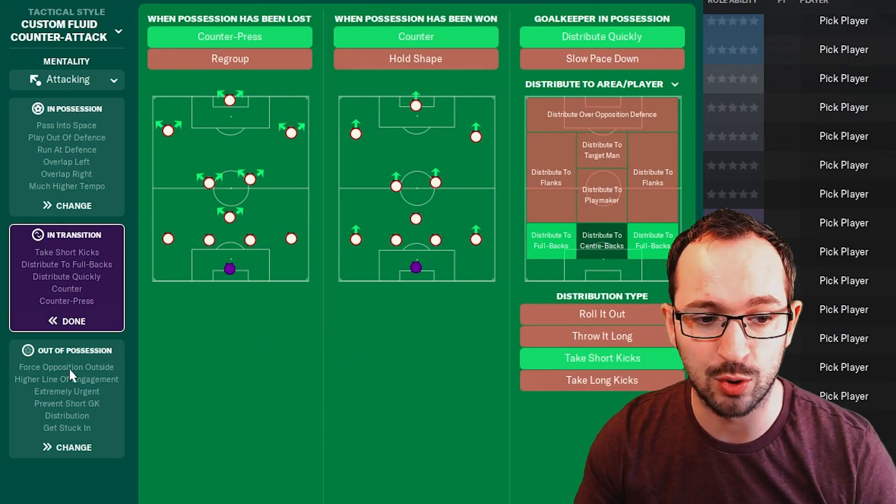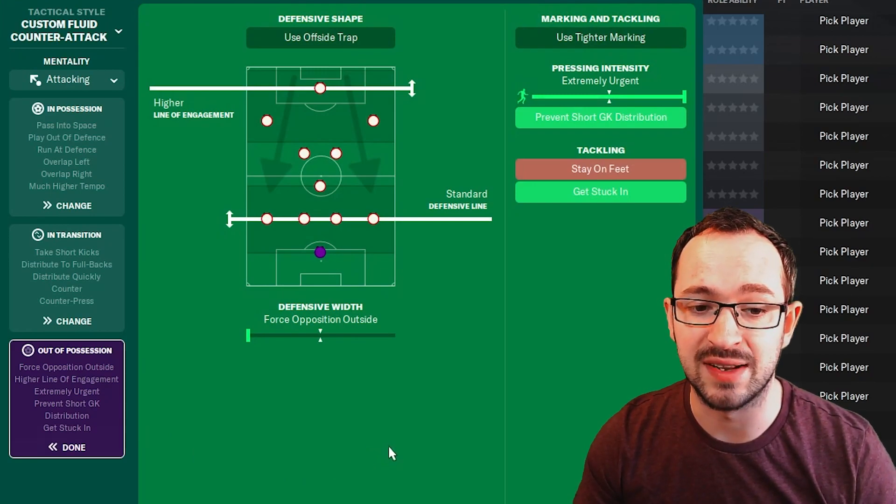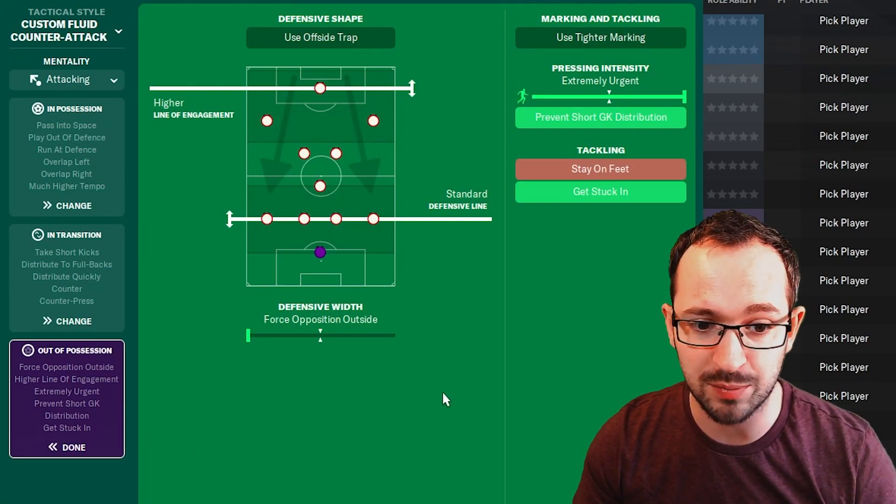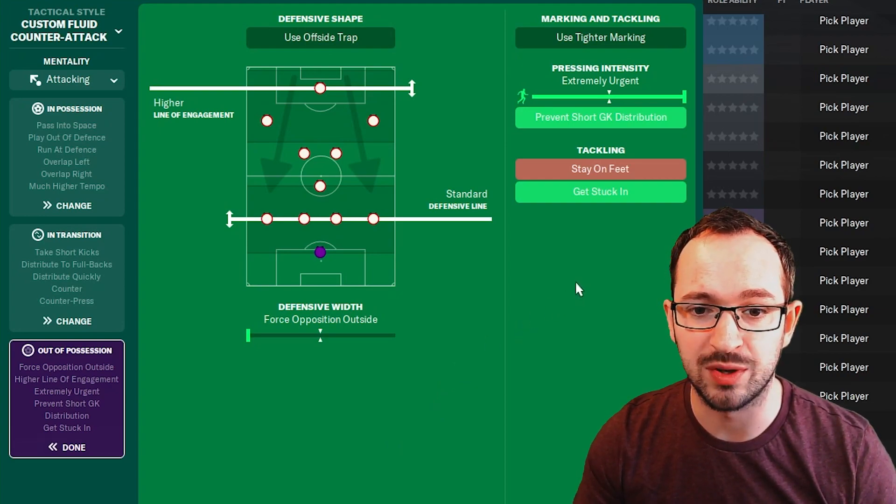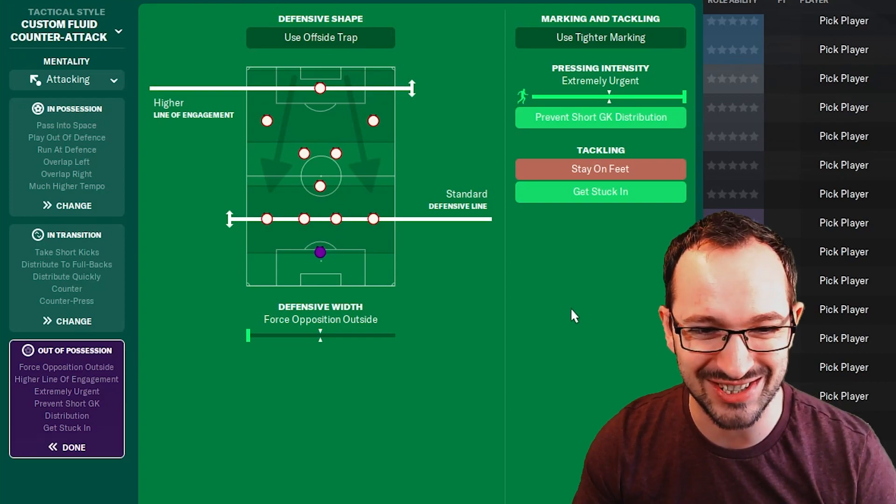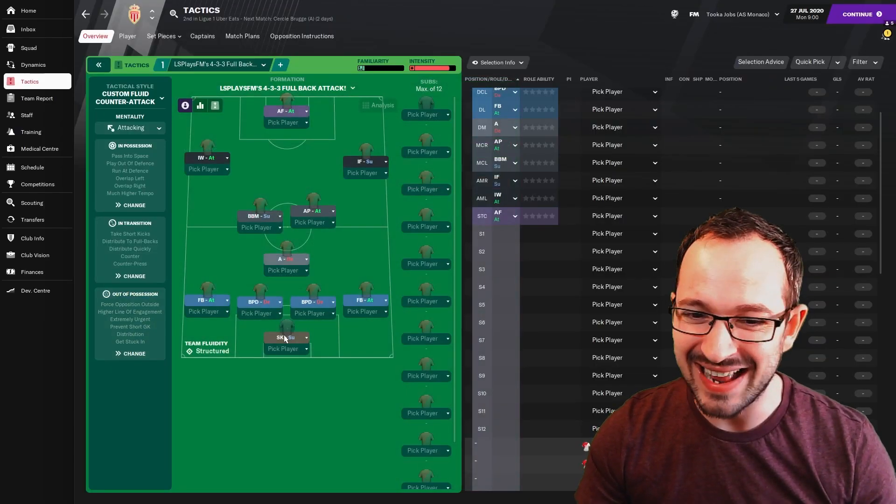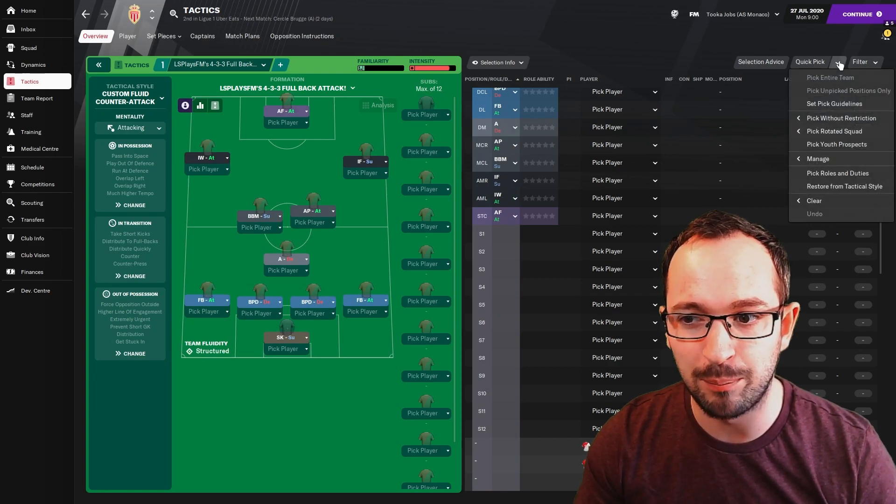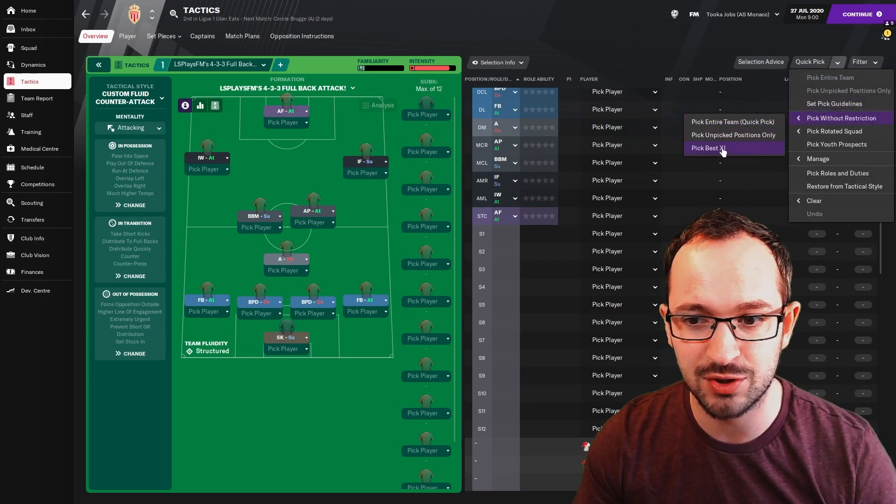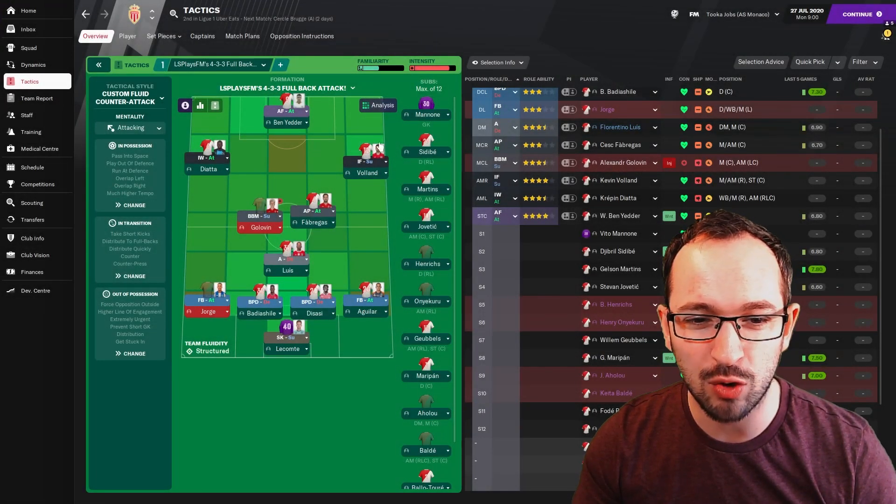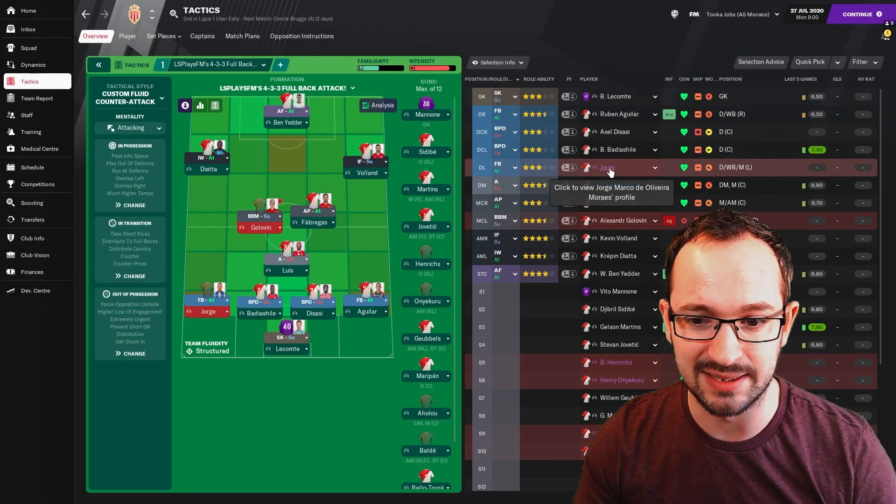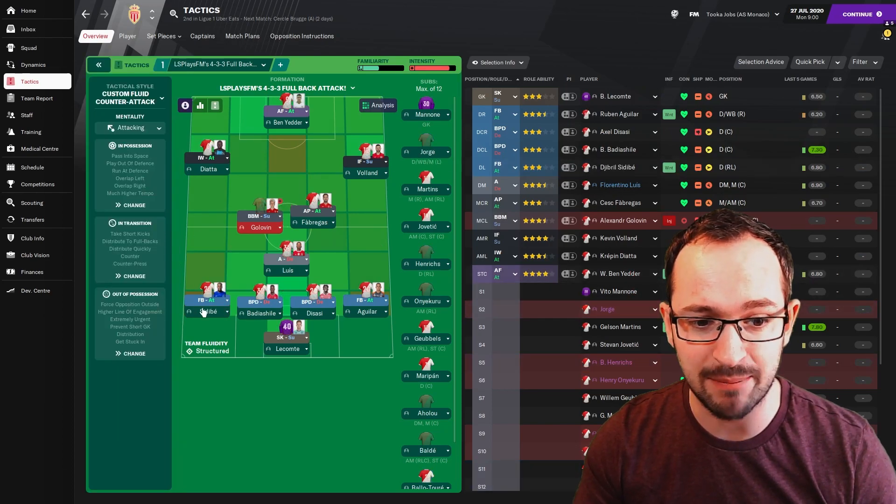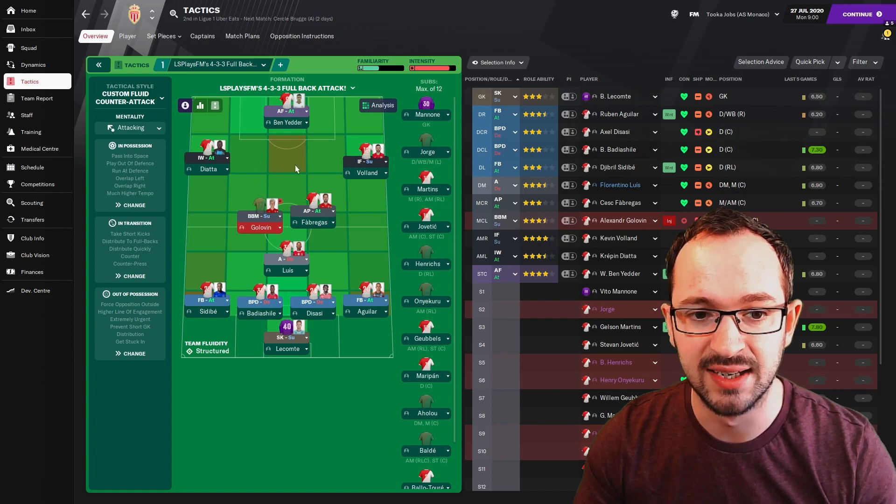It's an attacking mentality tactic. In possession you're looking at standard attacking width with pass into space on the approach play. Pass into space, maybe if you're a little bit of a lower team you could take that option off because you might not have the players to obviously utilise that as best as possible. And then overlapping left and right with play out defence, slightly more direct passing directness with a much higher tempo, mixed crosses and final third with run defence as well.